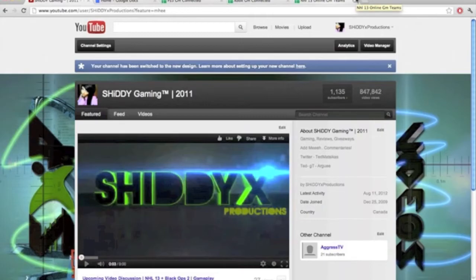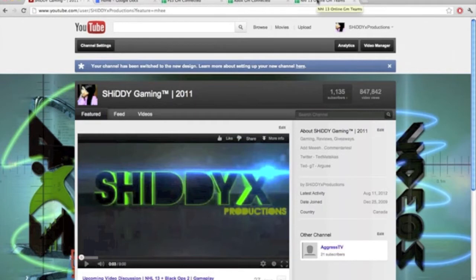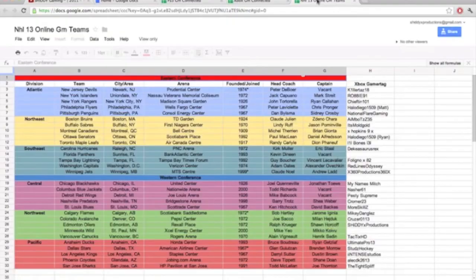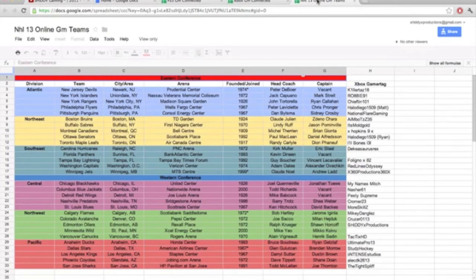What's up guys, it's Argue here again. As you can see, this is the official GM Connected video. Submit your teams. Before I really get into this, I just want to say thank you to Dekasaurus Rex for hooking me up with this spreadsheet. He's already running a GM Connected, basically his is already full. I'm down here with the Edmonton Oilers.